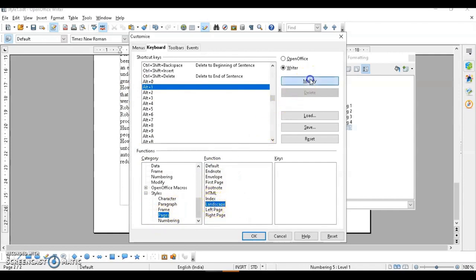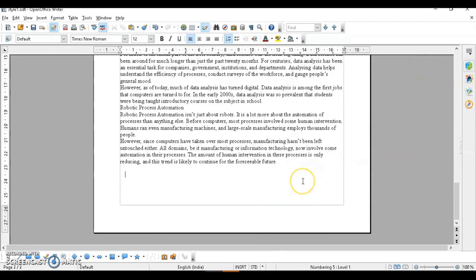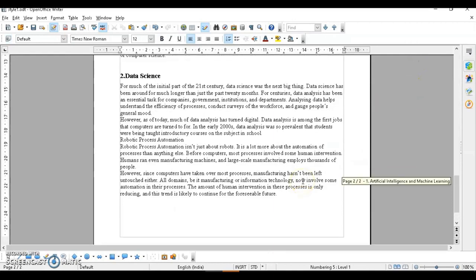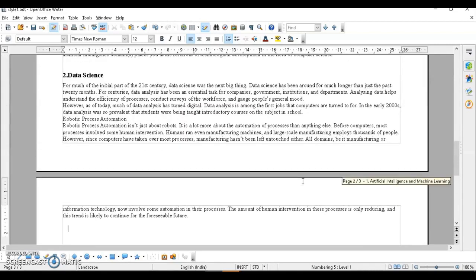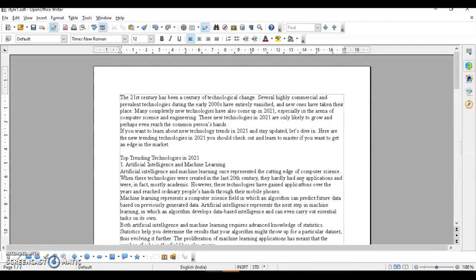Click Modify to assign the function to the key, then click OK. Currently the page is in portrait orientation. I'll press Alt+1 — and you can see the page orientation has changed to landscape. I'll undo that now.